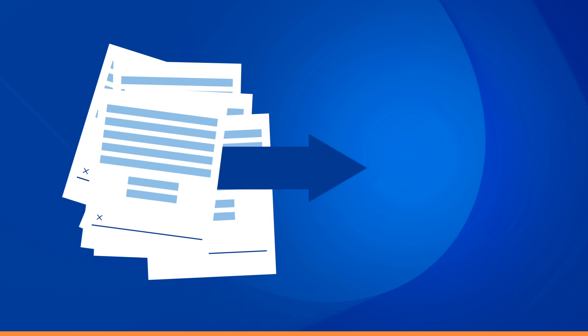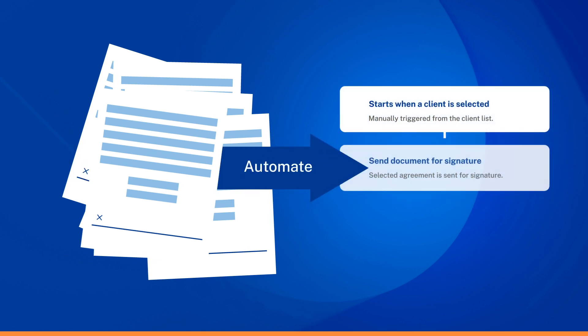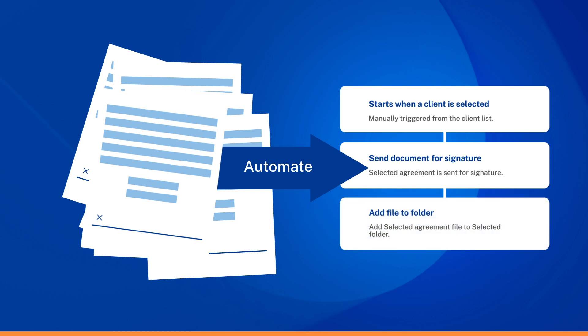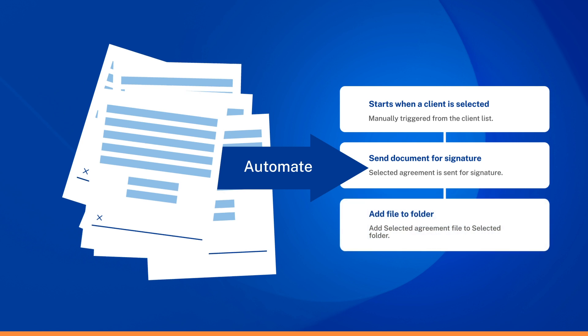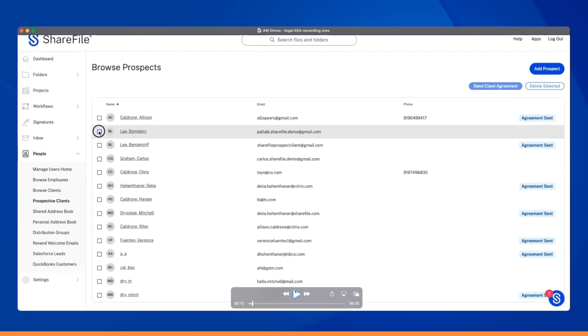That leverages integrations along with our projects feature to automate the entire process of creating and sending client agreements seamlessly. Let's take a closer look at how this process works.